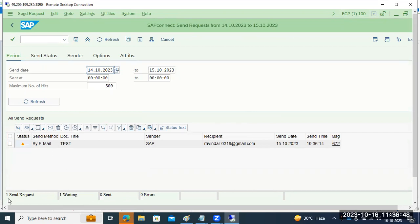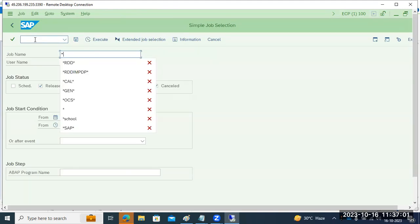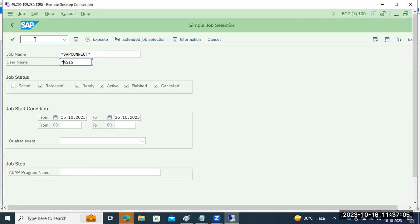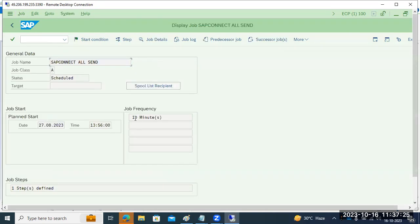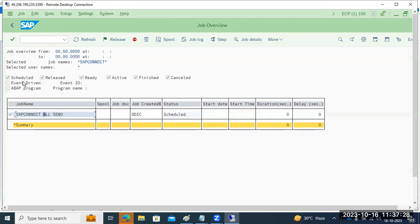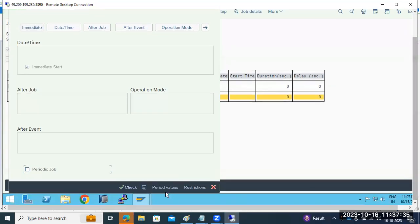After sending, you can monitor in SOST to see whether it failed or not. Now we got one send request — it's waiting to be sent. There is a job called the SAP Connect job, which is responsible for sending messages to your email address. You can right-click and repeat the scheduling as immediate, and the job will run immediately.